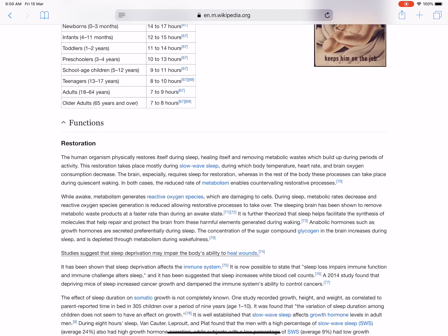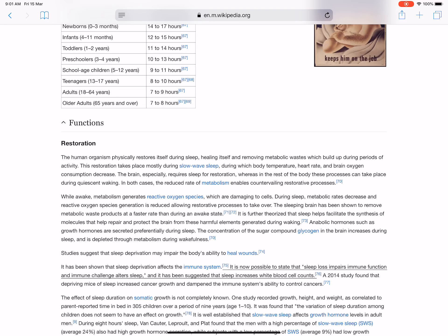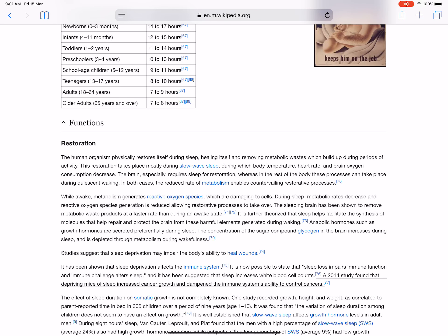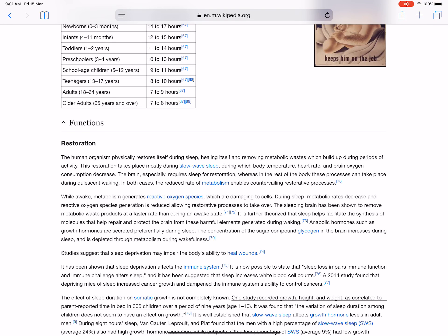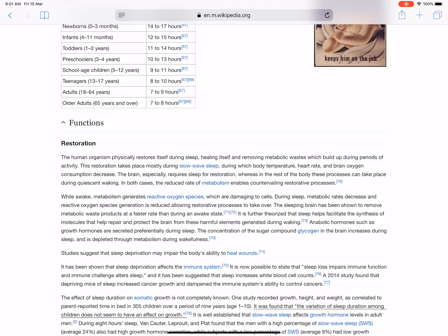It has been shown that sleep deprivation affects the immune system. It is now possible to state that sleep loss impairs immune function and immune challenge alters sleep, and it has been suggested that sleep increases white blood cell counts. A 2014 study found that depriving mice of sleep increased cancer growth and dampened the immune system's ability to control cancers. The effect of sleep duration on somatic growth is not completely known. One study recorded growth (height and weight) as correlated to parent-reported time in bed in 305 children over a period of nine years. It was found that the variation of sleep duration among children does not seem to have an effect on growth. It is well established that slow-wave sleep affects growth hormone levels in adult men.